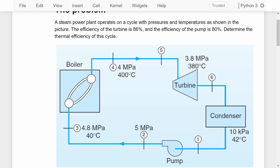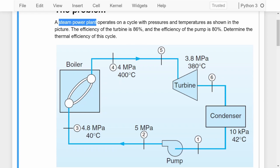We have a steam power plant and the schematic shows it starting from the condenser, pressurized, going through a boiler and expanding through a turbine before it returns to the condenser. The problem states that a steam power plant operates on a cycle of pressures and temperatures as shown in the picture. The efficiency of the turbine is 86% and the efficiency of the pump is 80%. The question asks us to determine the thermal efficiency of the cycle.